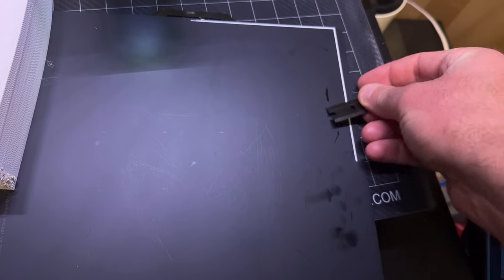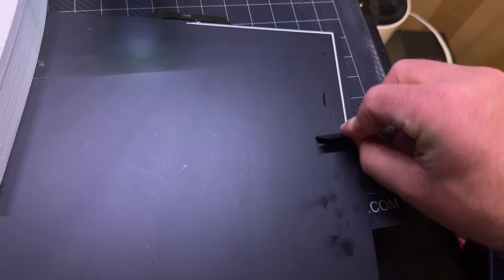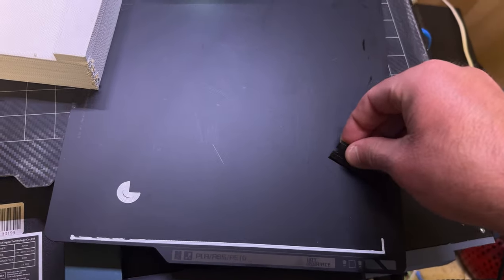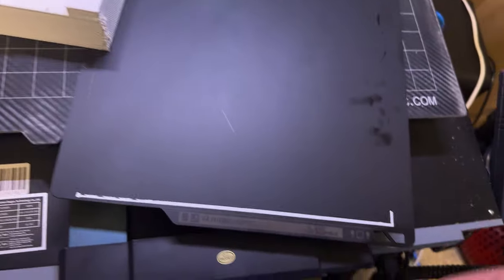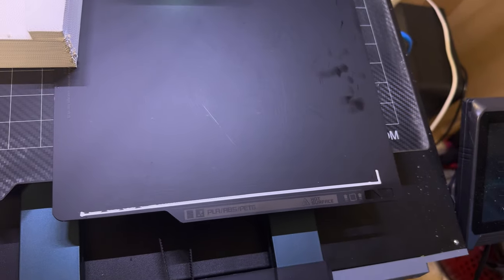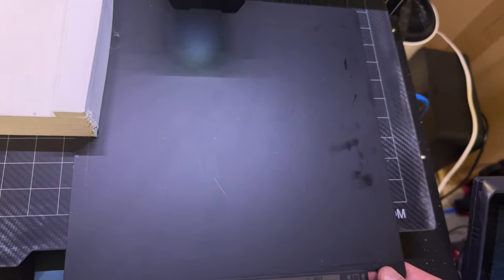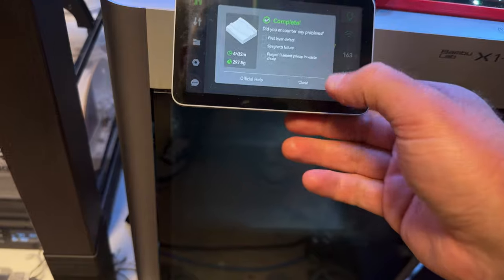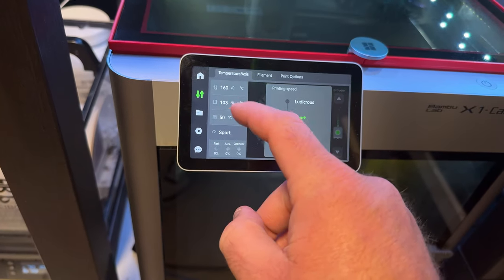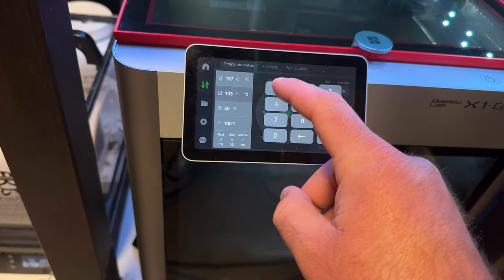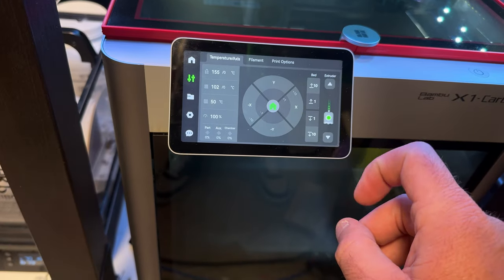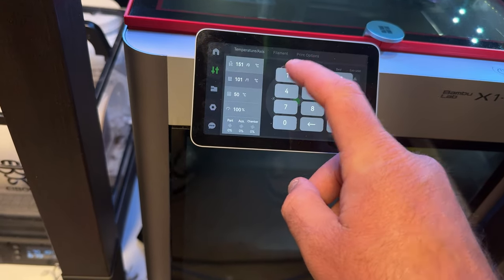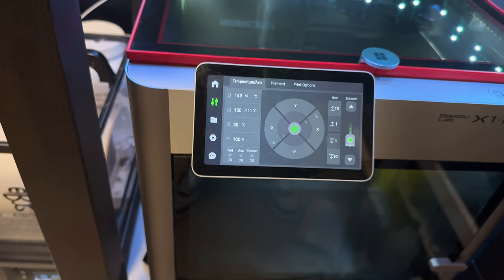Cleaning off the plate real fast so we can get this plate back on and get the next part of the Grinch going. Set that to 110. There we go.